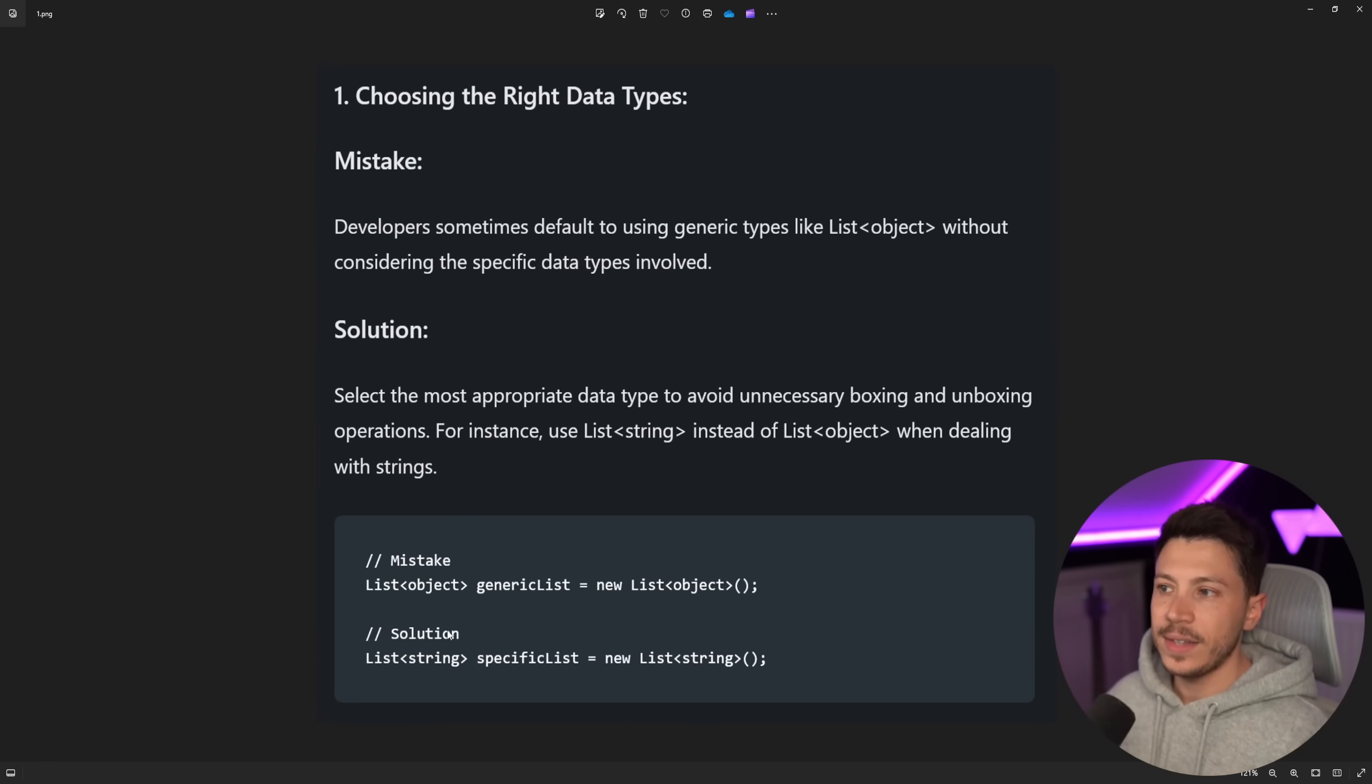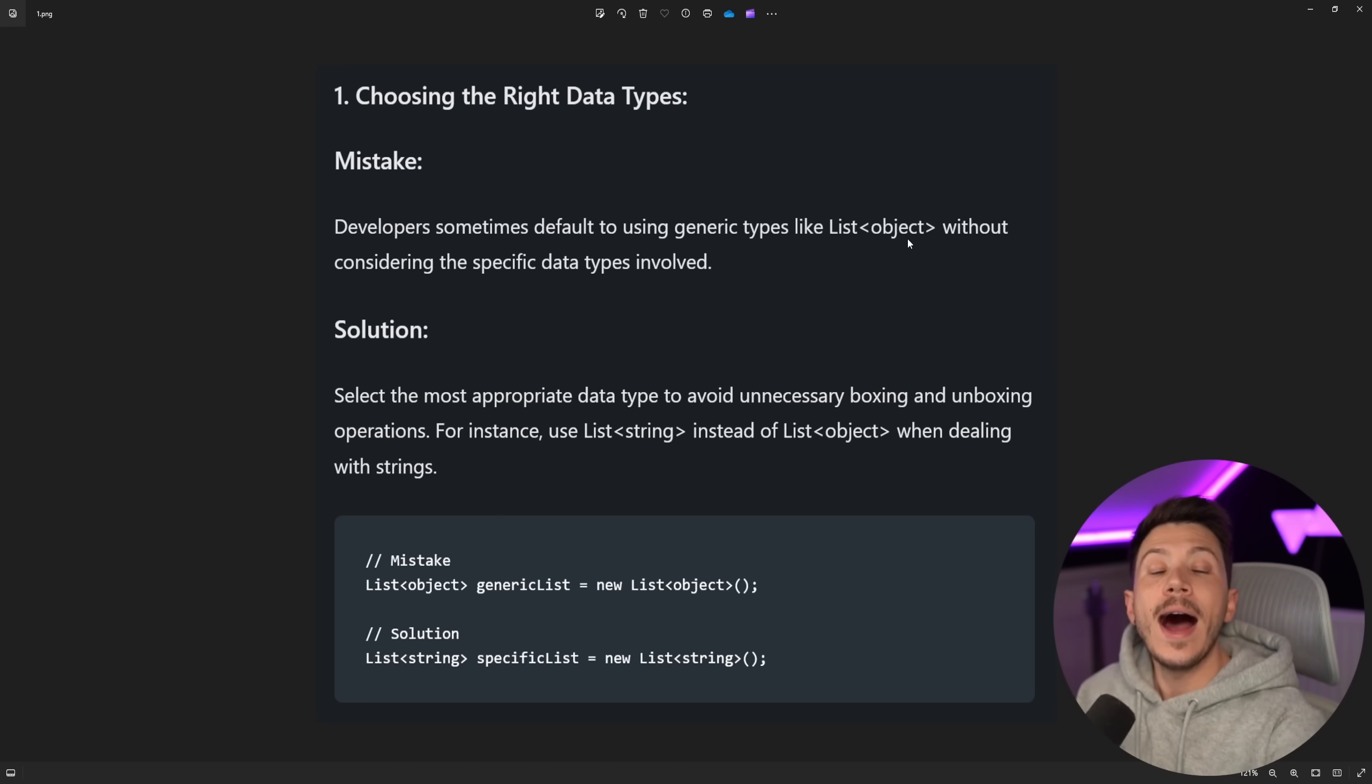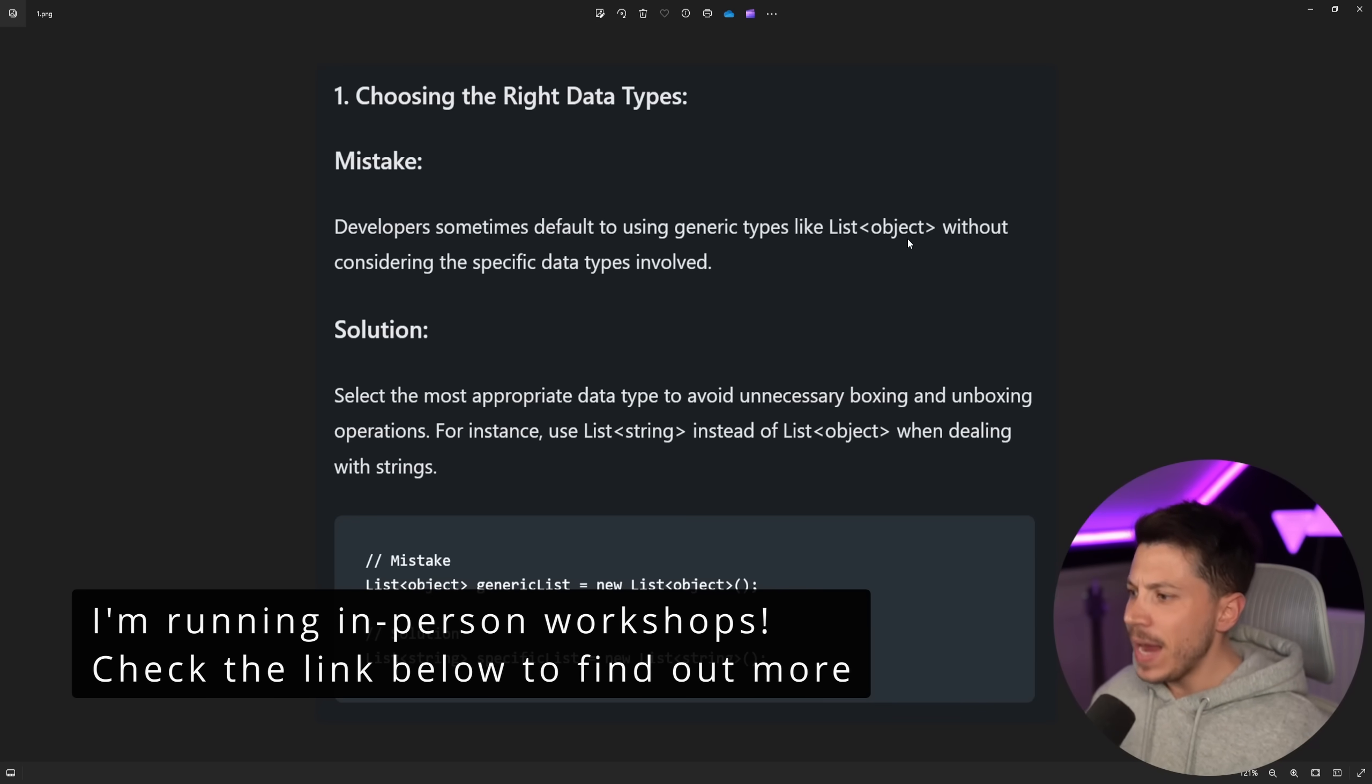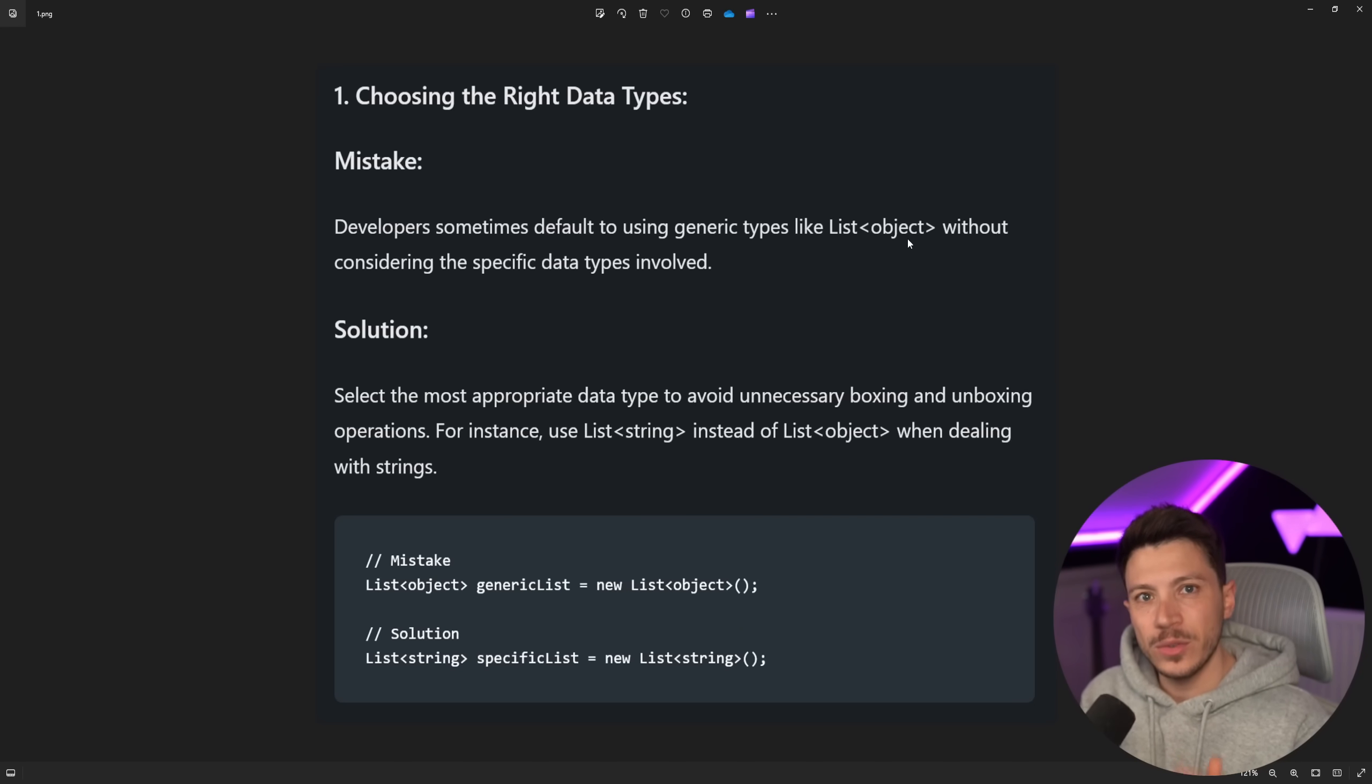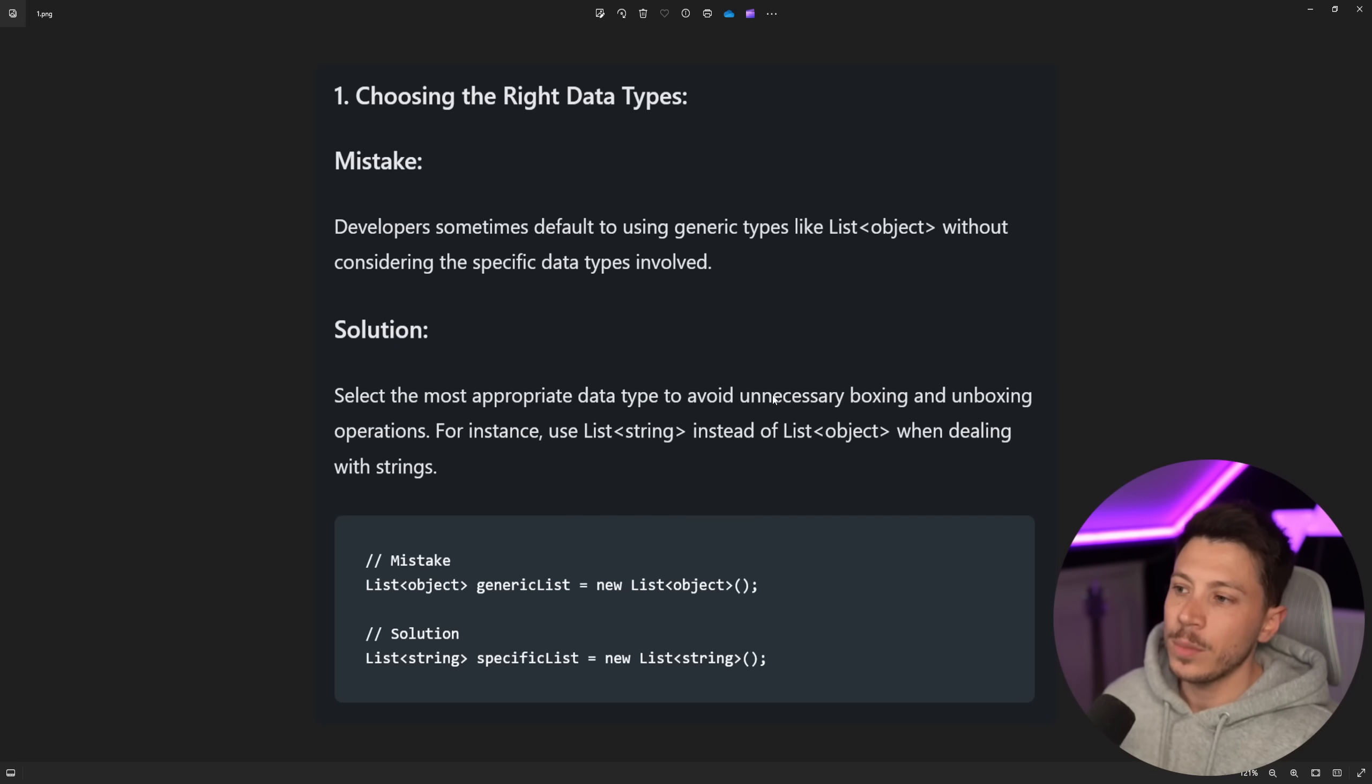Choosing the right data types. Mistake: Developers sometimes default into using types like list of object. I have never in my many years career with C#, I have never seen anyone write list of object unless they have a very specific reason to do so. Especially if they use a list, no one would use an object and I'll tell you why in a second, but let's see the solution.